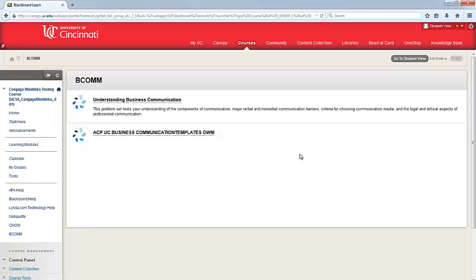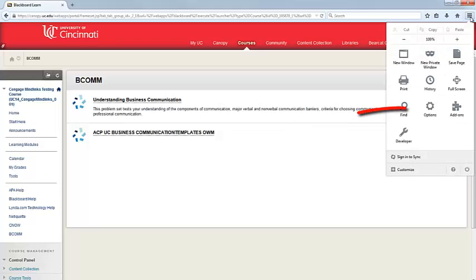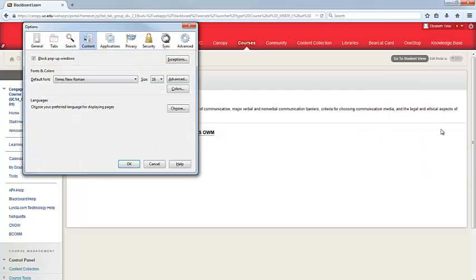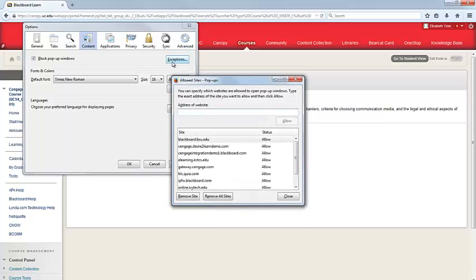I'll now show you how you can add an exception for UC Blackboard within your browser. We'll start with Firefox. So now that we're in Firefox, I'm going to click on the Firefox menu and choose Options. From this Options window, navigate to the content area, and then you have your block pop-up windows. Click on Exceptions.